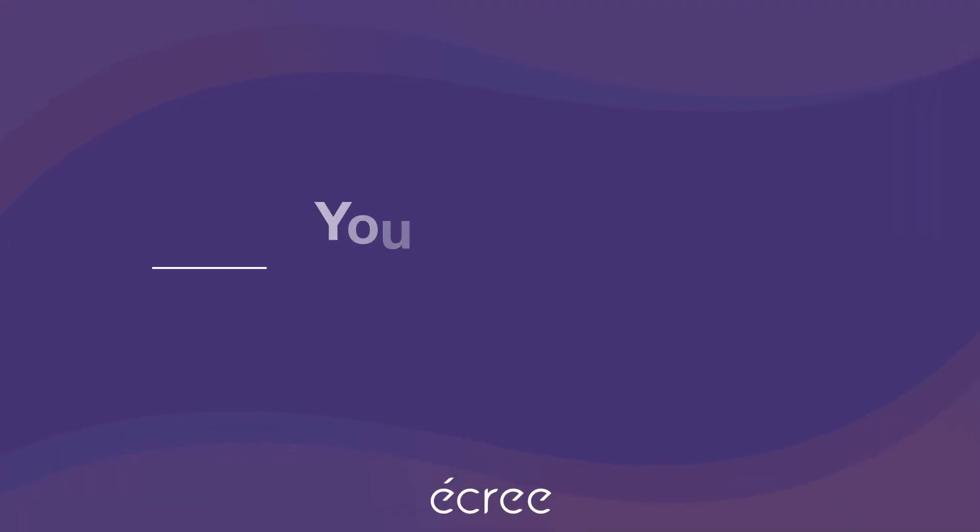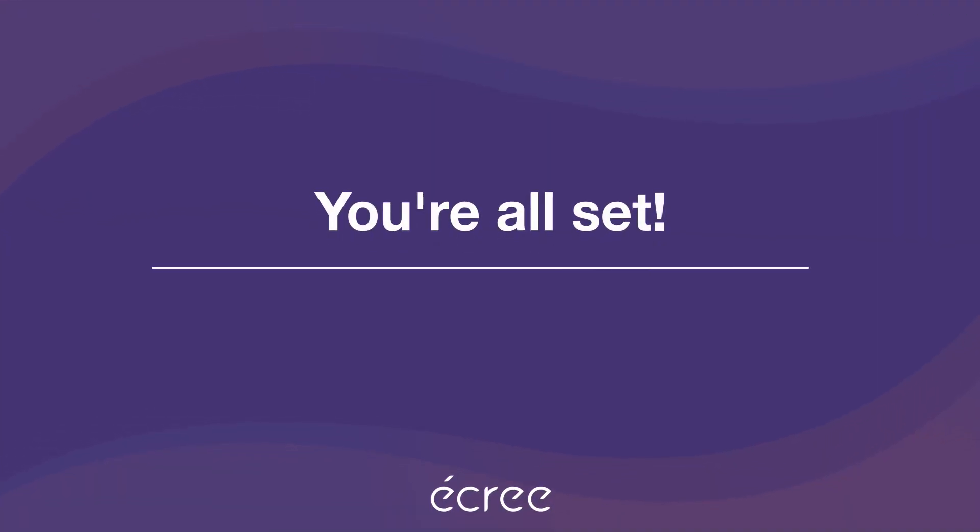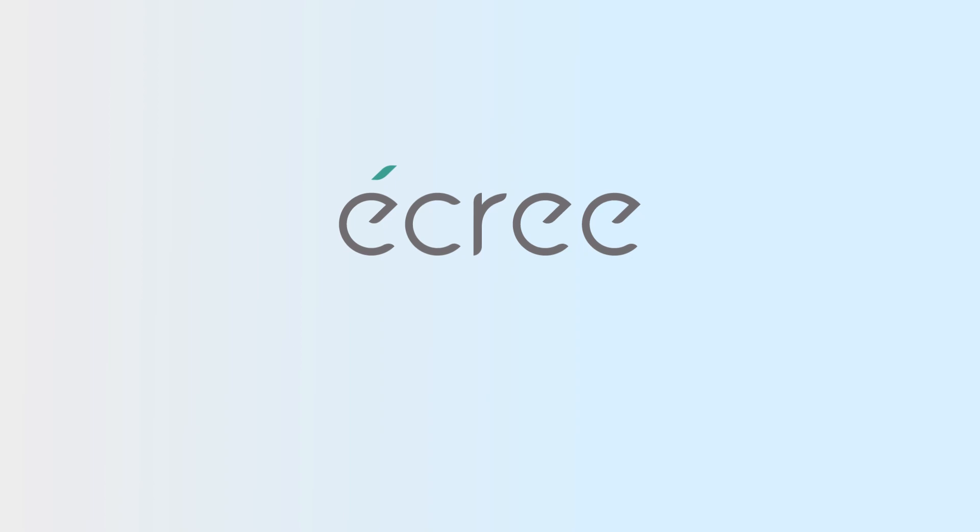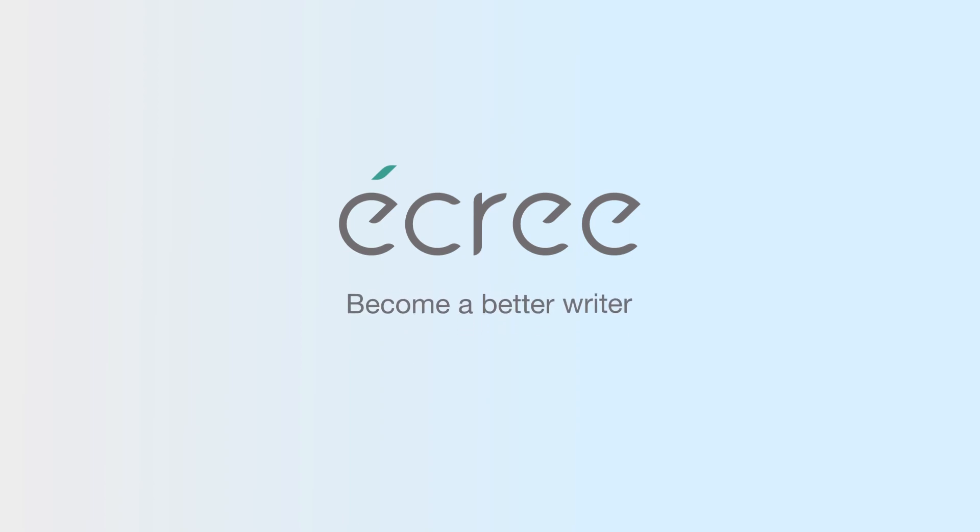You are now all set to get started with Acree's interactive editor. We hope you enjoy using your new tool. And most of all, we hope Acree helps improve your writing. Acree. Become a better writer.